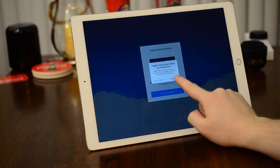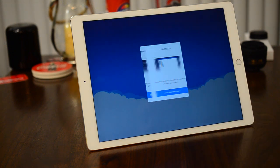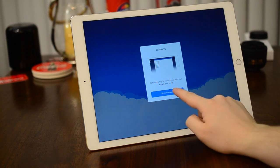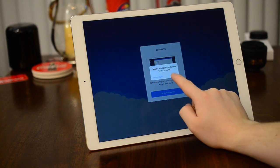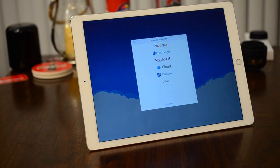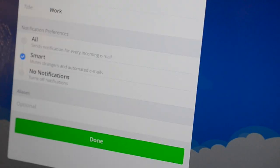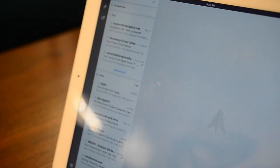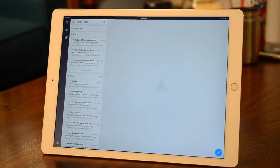They still have those smart notifications that will intelligently let you know when you get an email from someone that you care about versus spam mail, and of course there are still a myriad of different cloud accounts that you can sign in with. While I love those smart notifications, you can go with all or none as well, and those can be set up on an account by account basis.